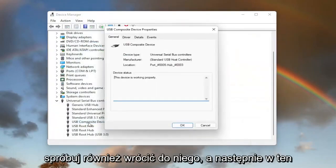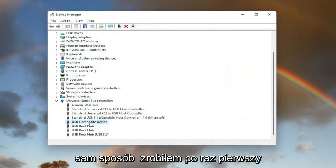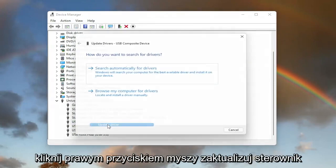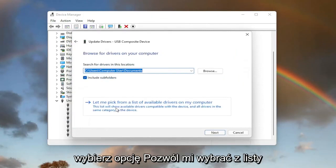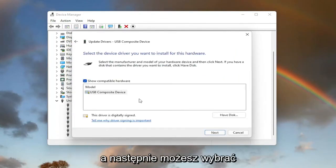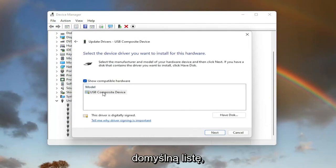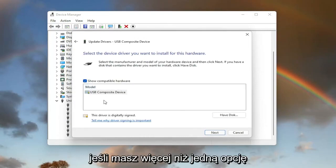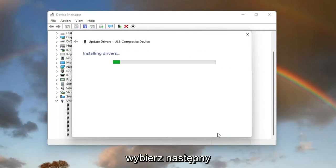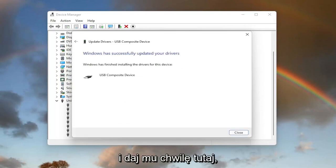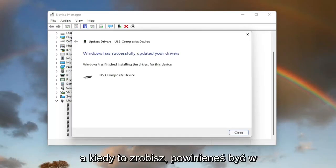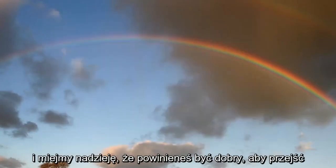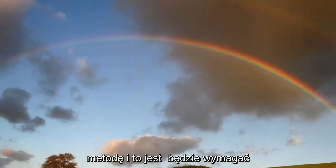You can also try going back on it and then the same way we did it the first time, right click on it, update driver, browse my computer for drivers. And then select let me pick from a list of available drivers on my computer. Then you can go ahead and select the default one listed. If you have more than one, go with the more specific one. Otherwise, select next and give it a moment here. Once that is done, you should be able to select close and hopefully you should be good to go.